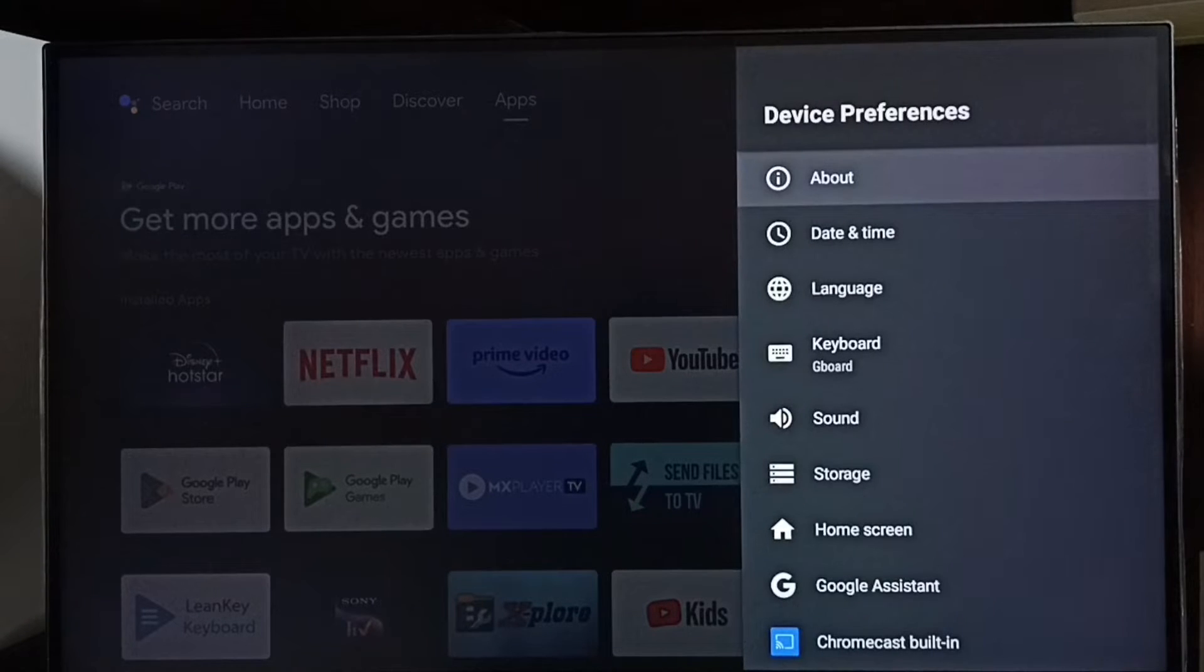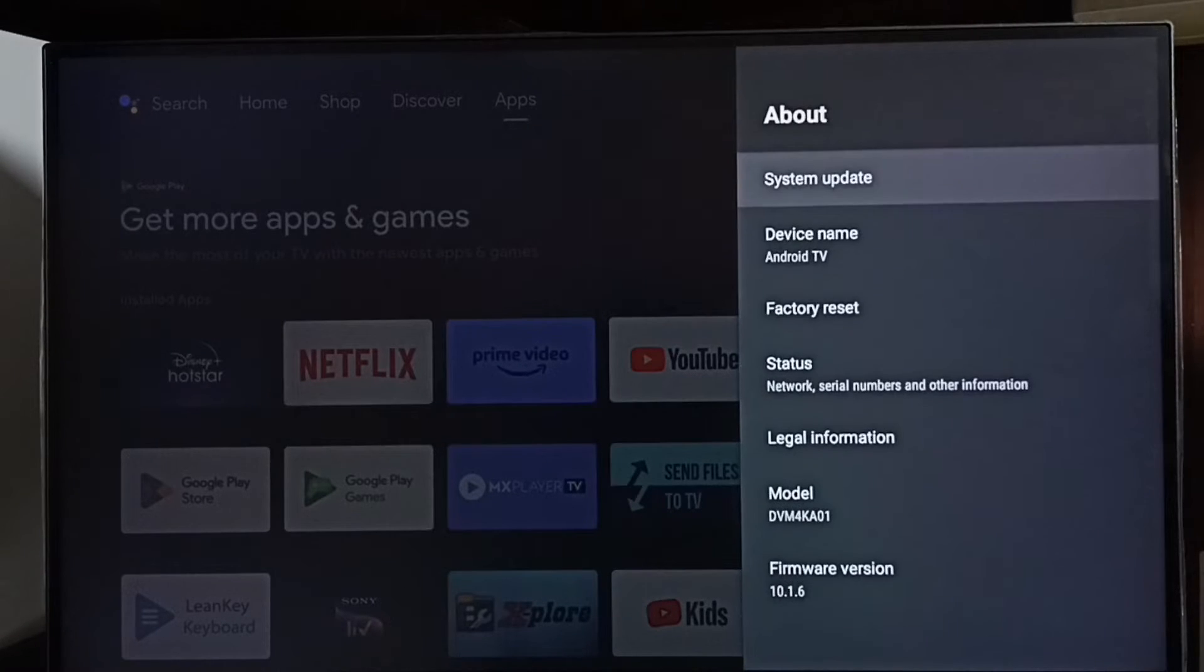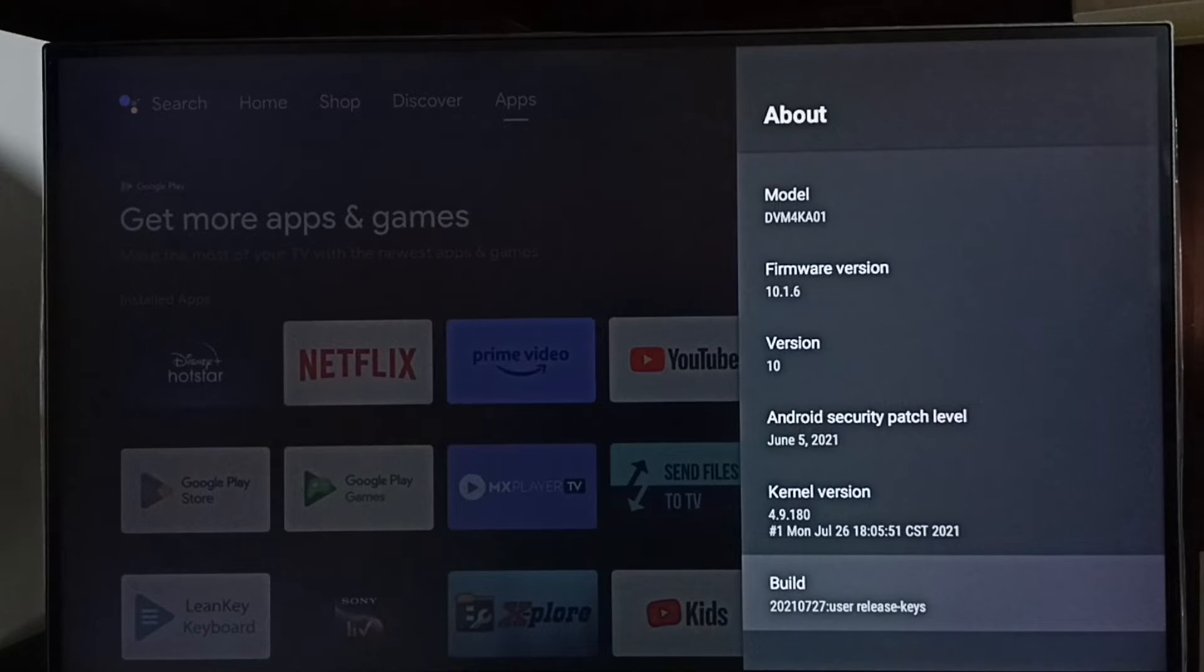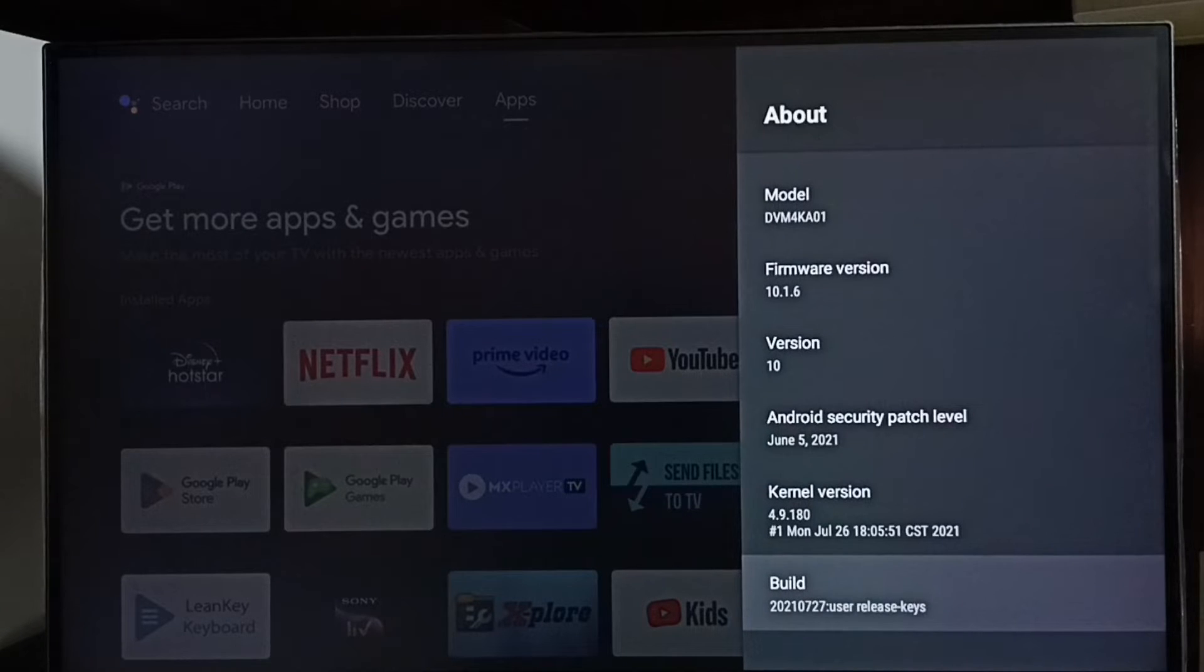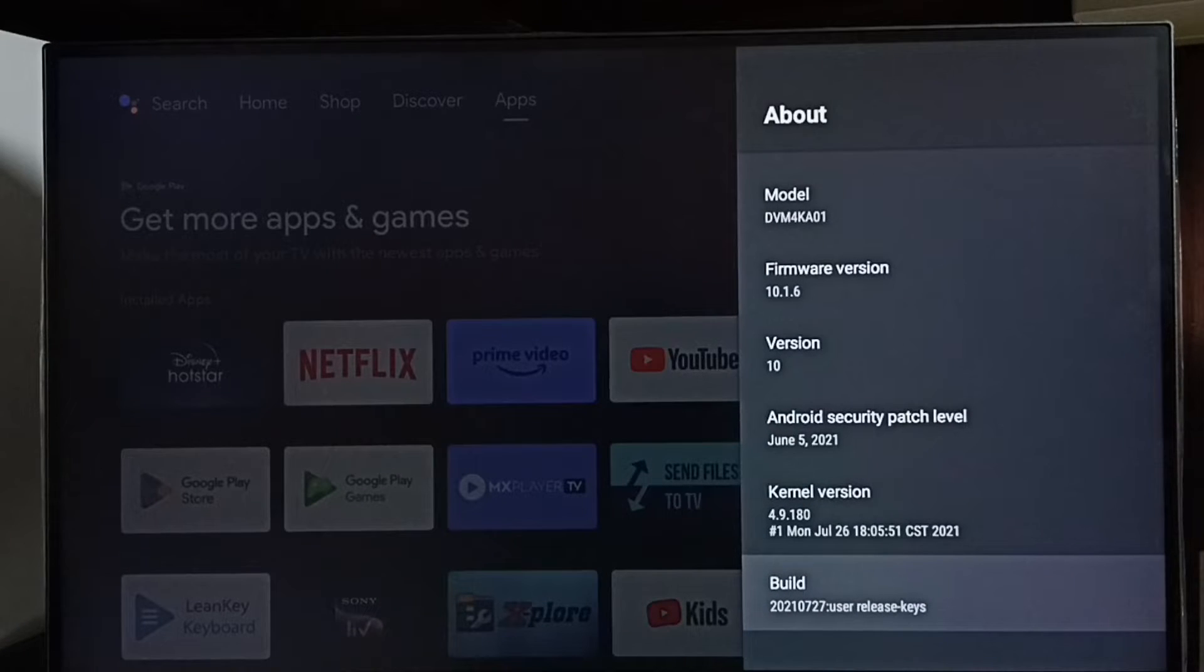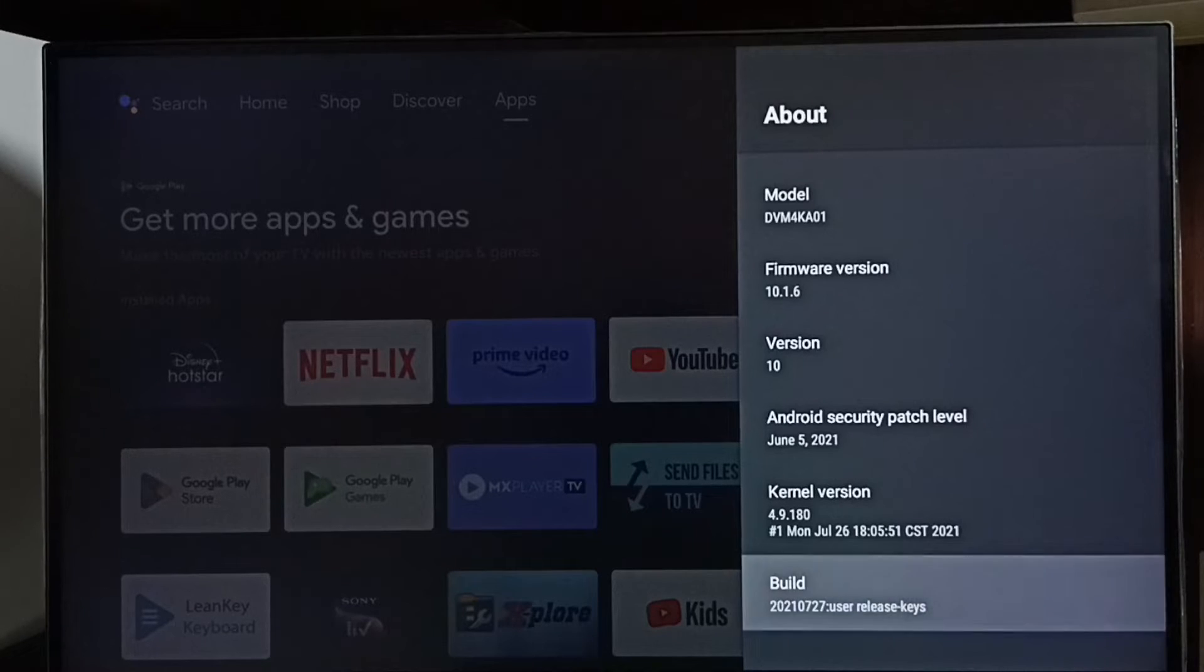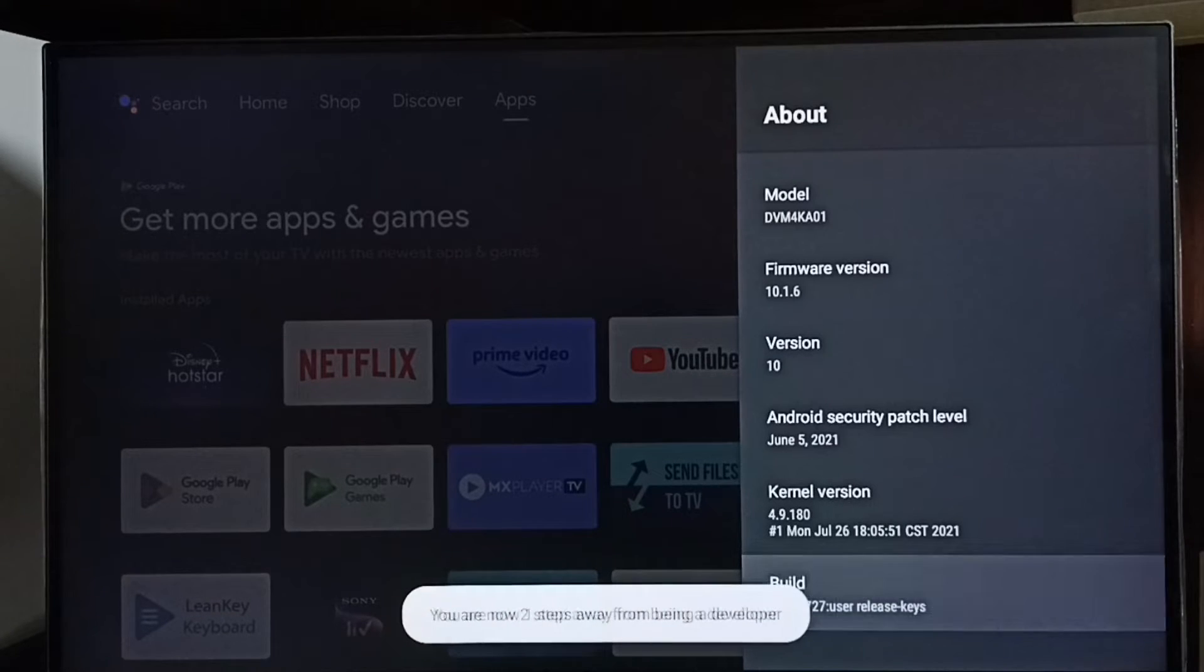Select about. Go down and select build. On build, we need to press OK button on remote 7 times. 1, 2, 3, 4, 5, 6, 7.